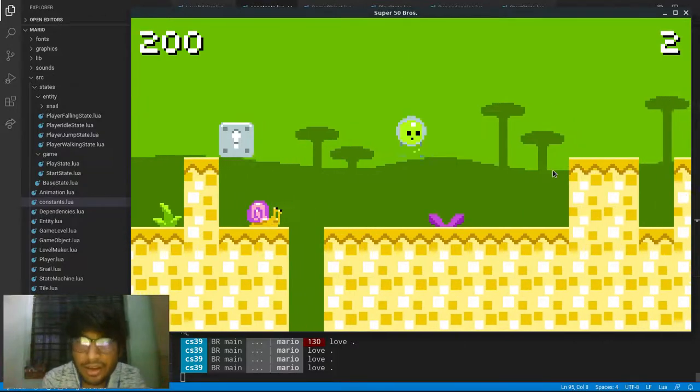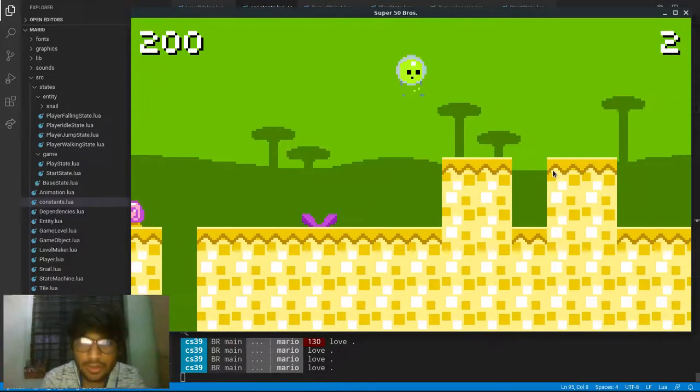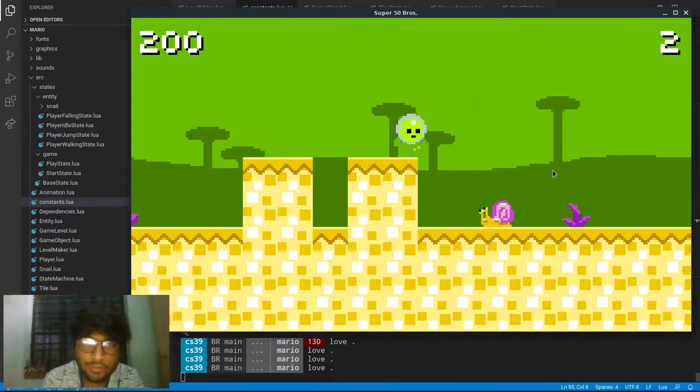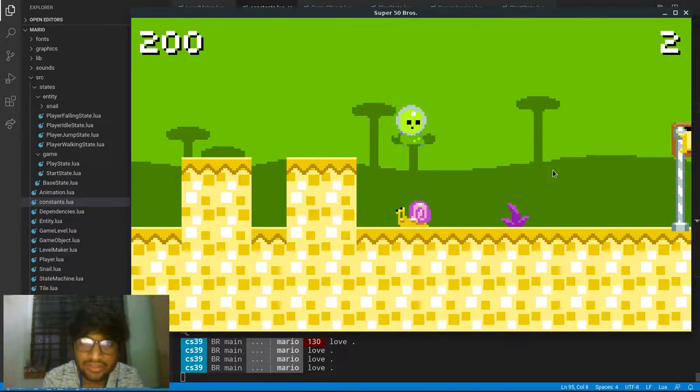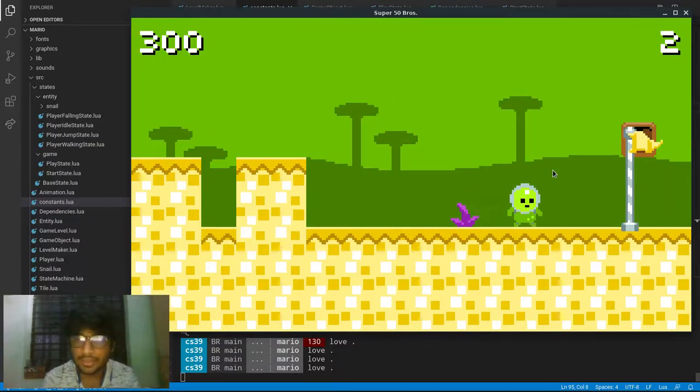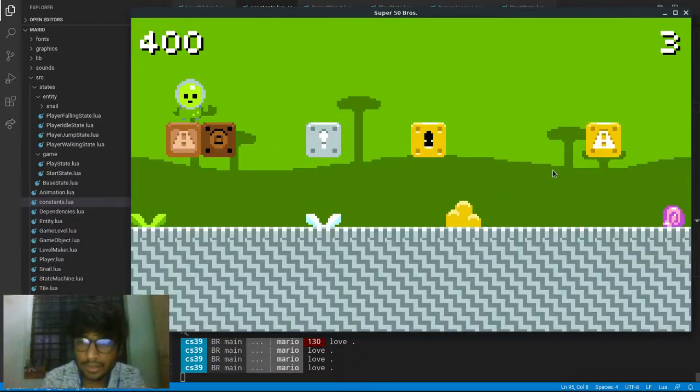And after each level, the size of our map increases by 20 tile width.